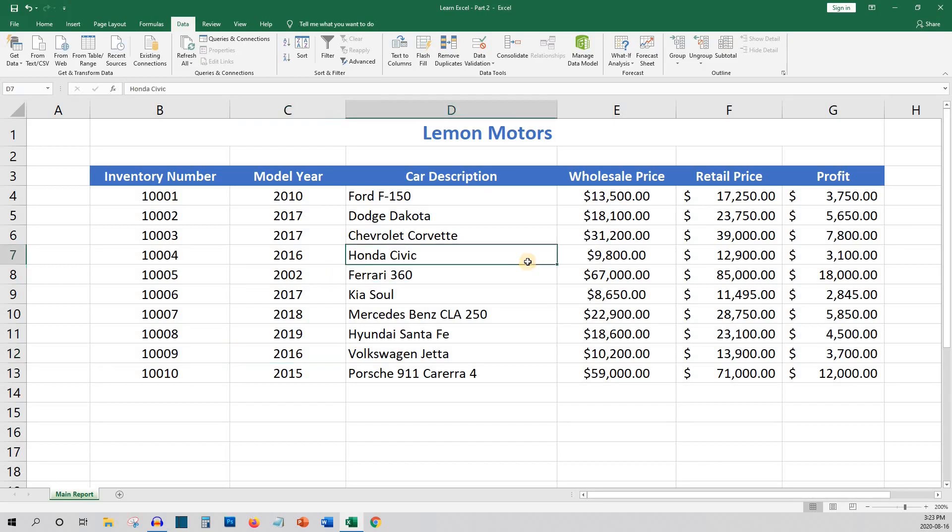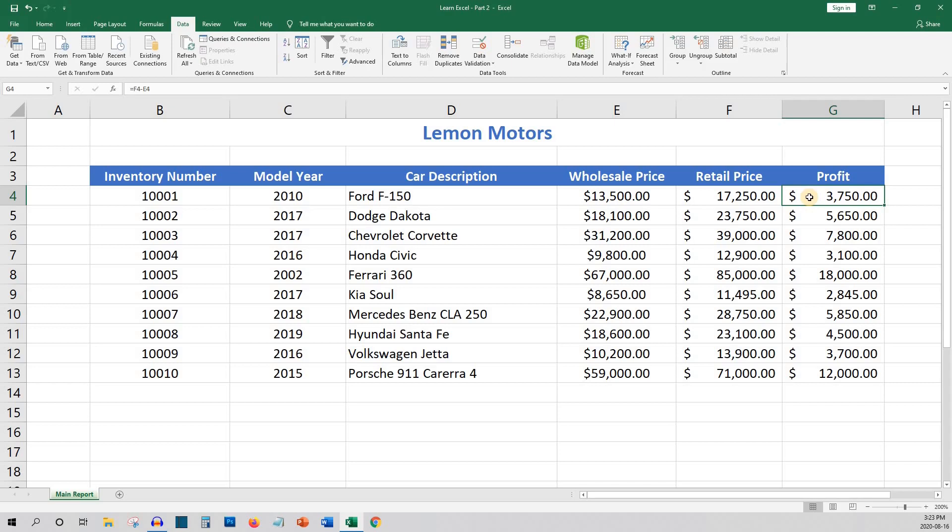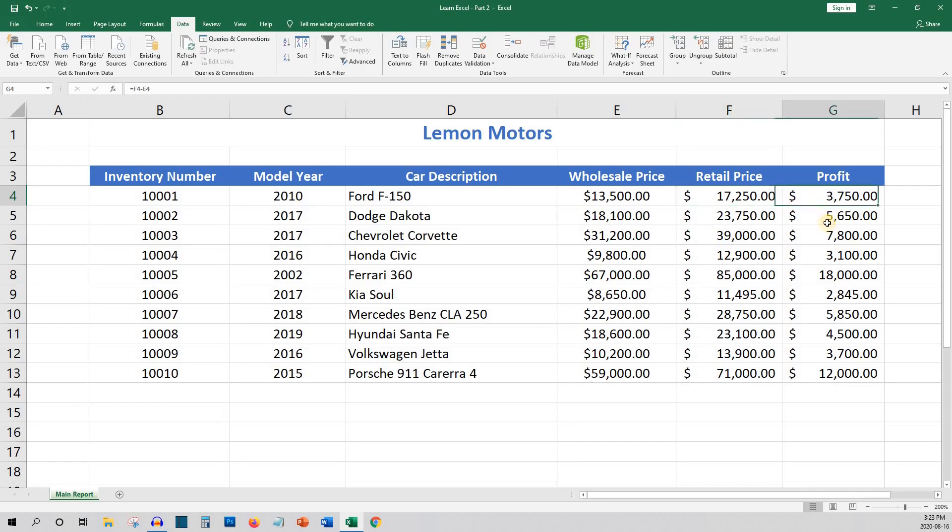One of the last concepts I introduced in the first video was your first simple formula. This was calculating profit per vehicle. This was calculated by subtracting the wholesale price from the retail price. Now that we know the potential profit of each car, the owner of Lemon Motors would probably like to know the total profit of all the cars in their inventory.